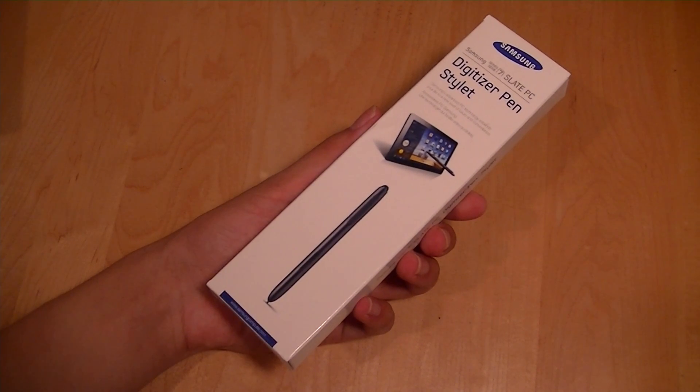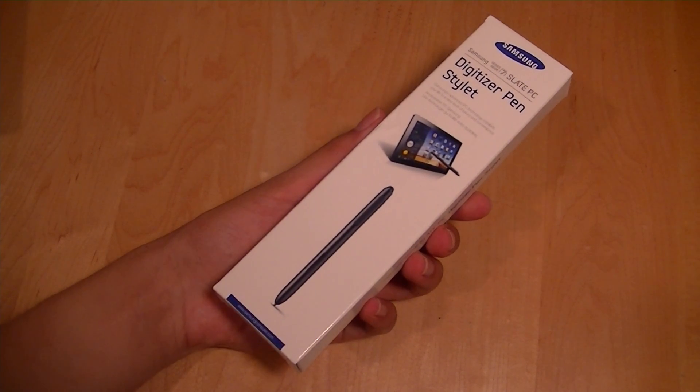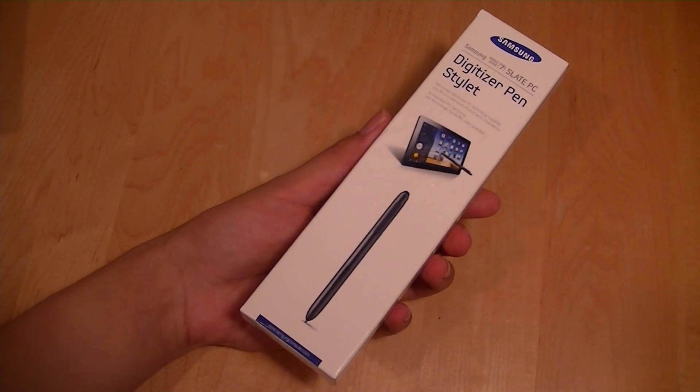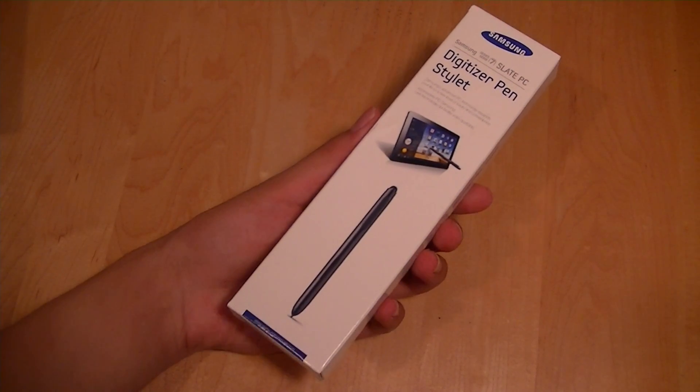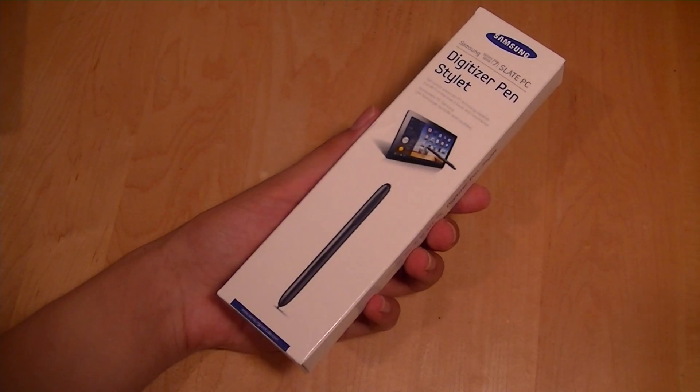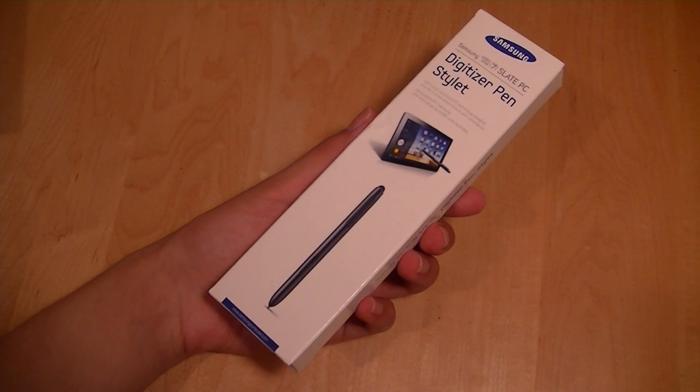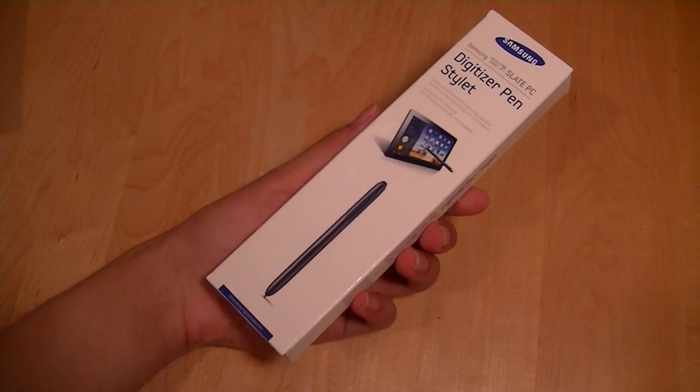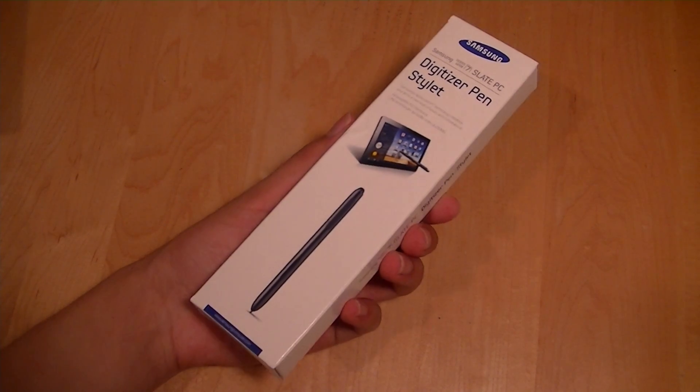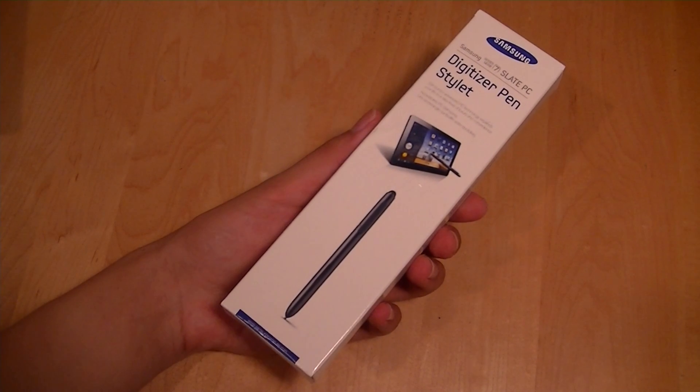It's a Wacom-enabled stylus, a great companion if you do a lot of graphic art or just want something to copy and paste content without using your finger for touching the screen or a mouse.